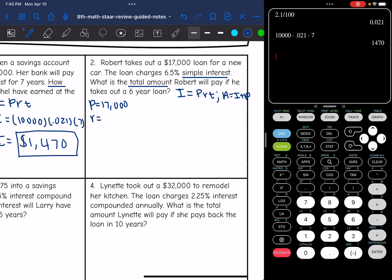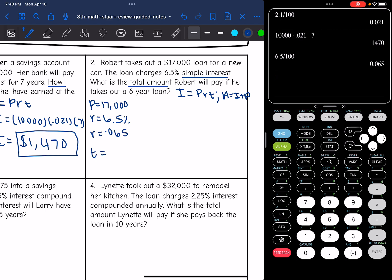I'll need the rate, which is 6.5%. And 6.5% as a decimal would be 0.065. And then the time in years is 6 years.